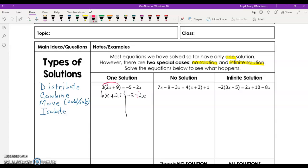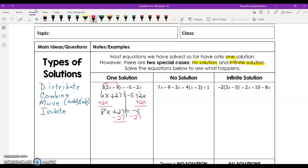I always like to move the smaller one. Negative 2 is smaller than 6, so I'm going to add 2x to both sides — the inverse of negative 2x is to add a positive 2x. That gives me 8x plus 27 equals negative 5. Notice I've still got an x in this equation, so that automatically tells me I'm going to have one solution. So we subtract 27 from both sides, leaving 8x equals negative 32, then divide by 8 to get x equals negative 4.